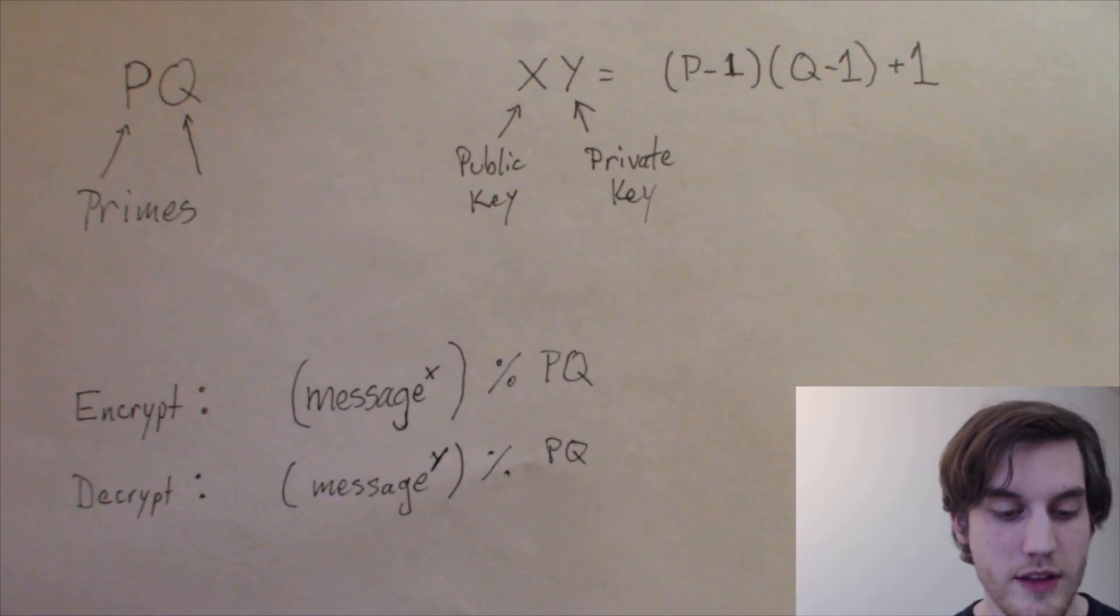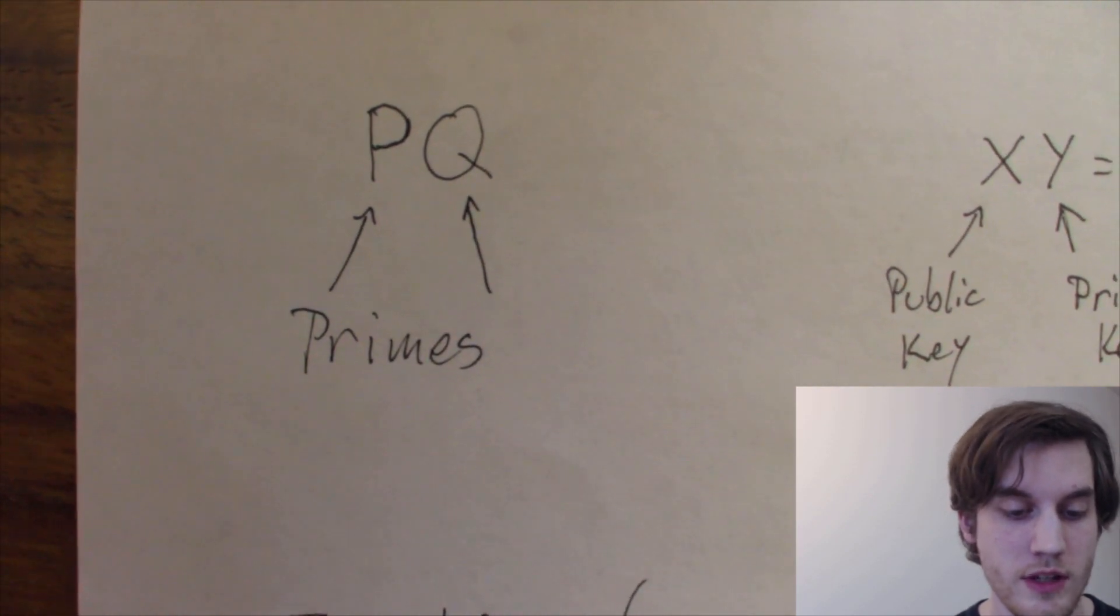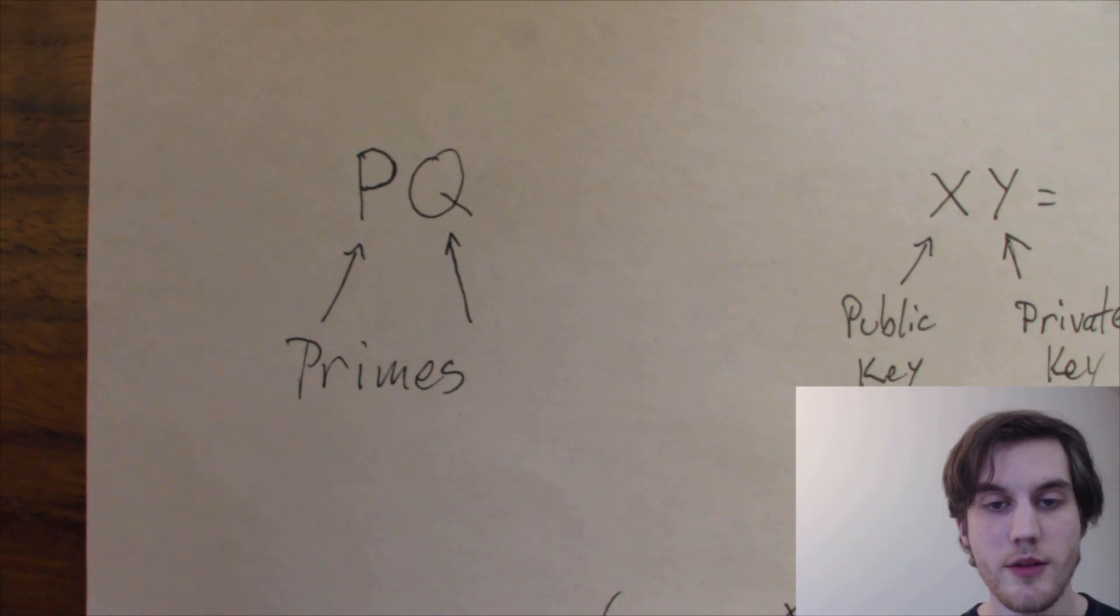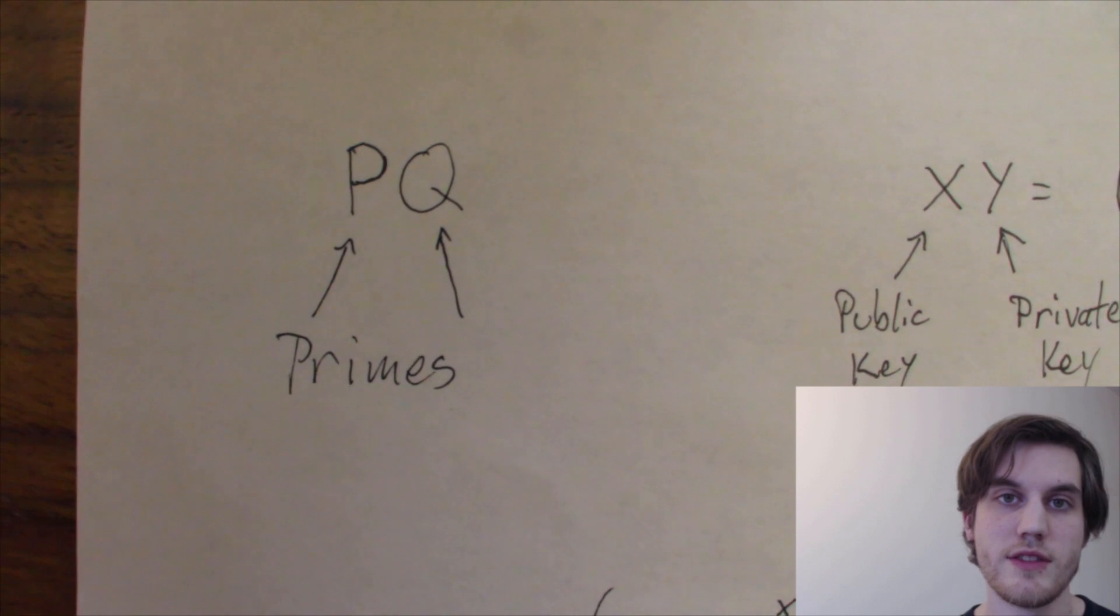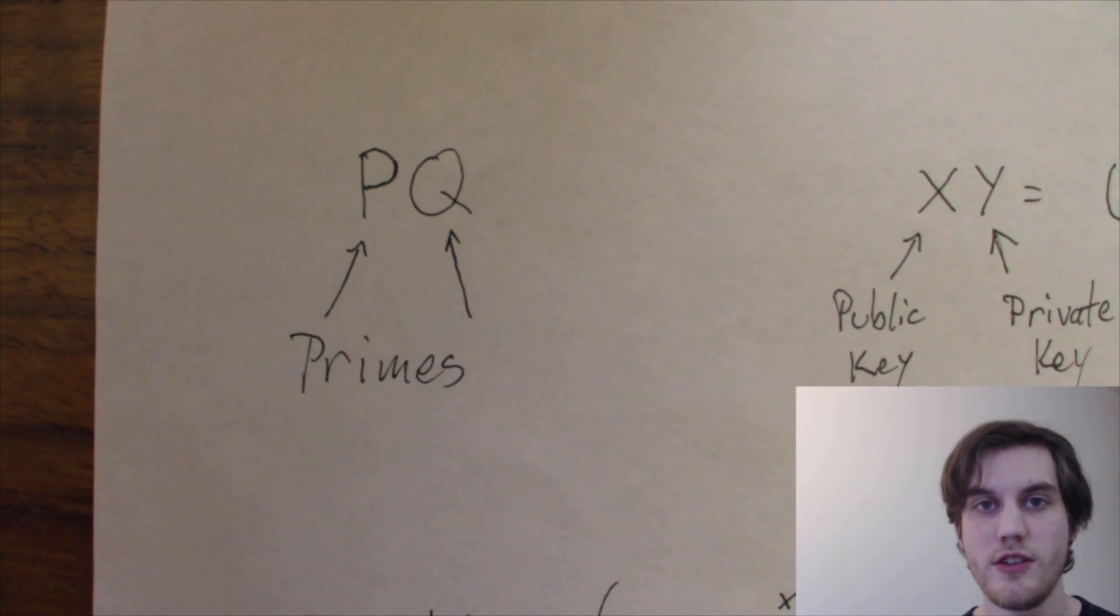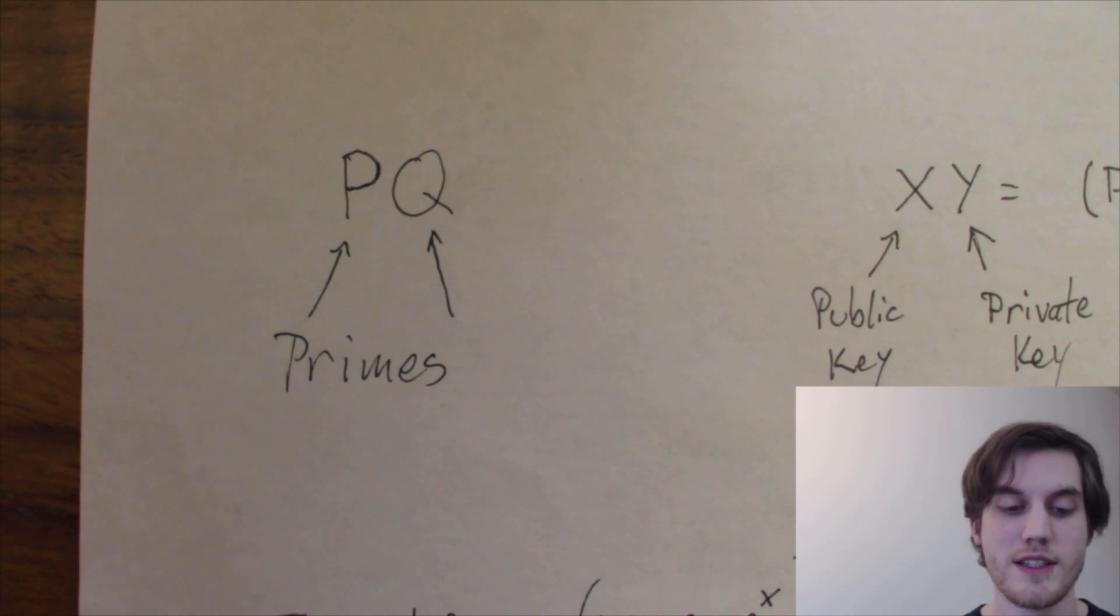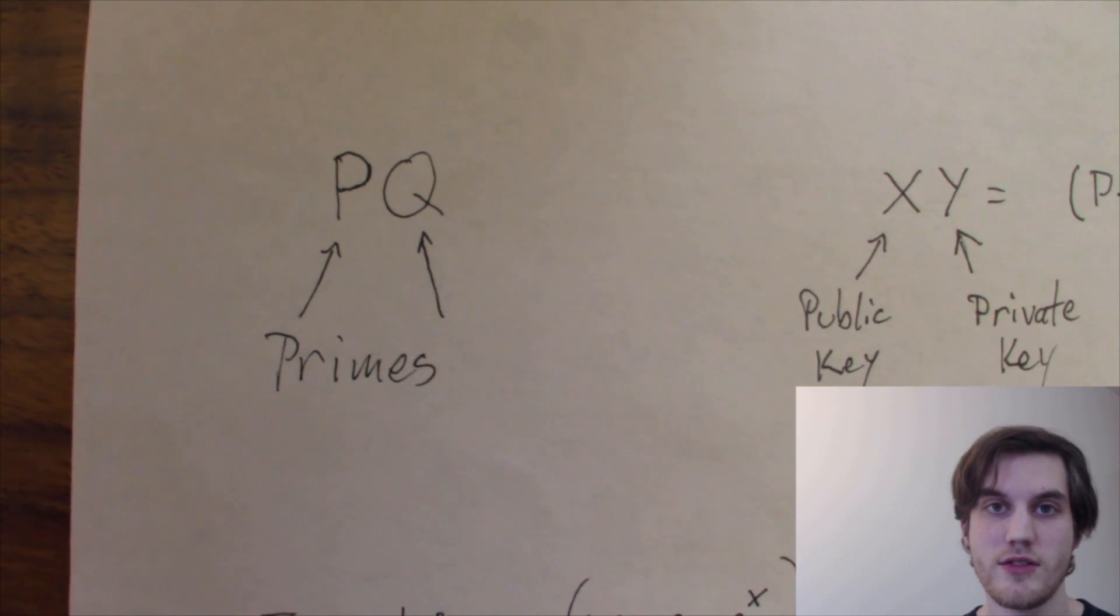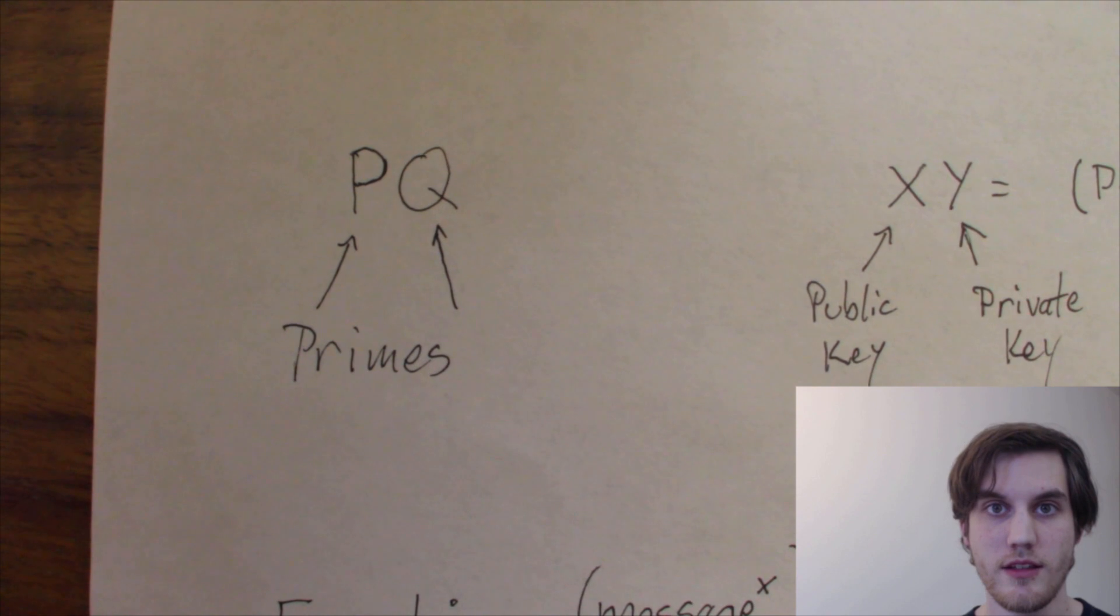You start off with two primes, P and Q. The larger that they are, the better, because the product P and Q is actually what limits the size of the message that you can encrypt. The trade-off, though, is that the larger the primes are, the longer it takes to perform the math. So you've got to pick.